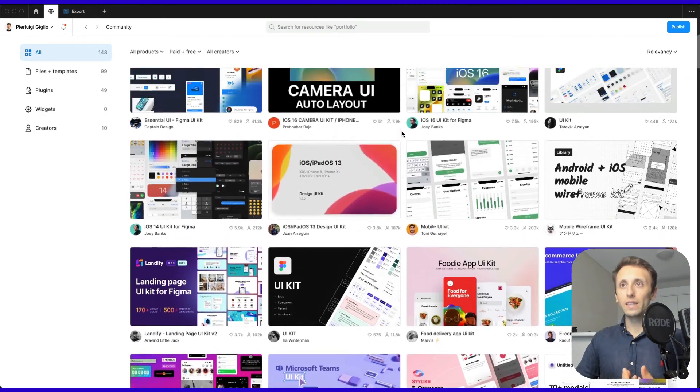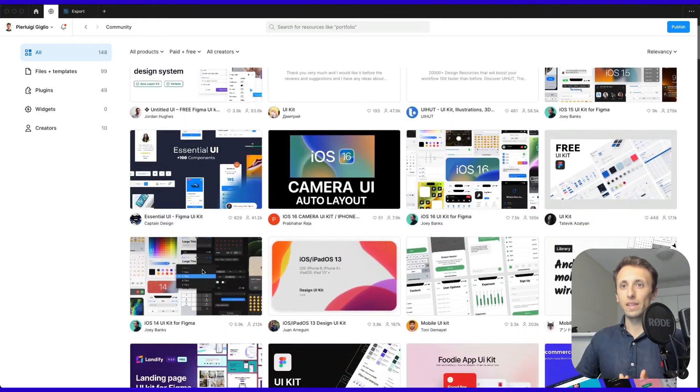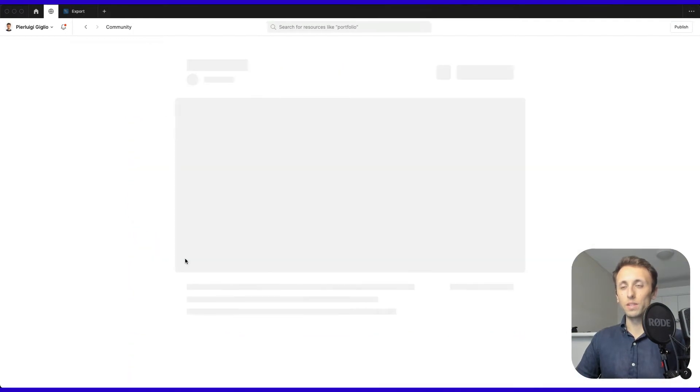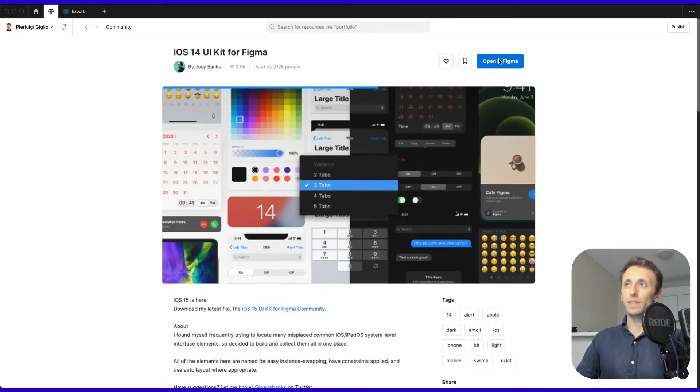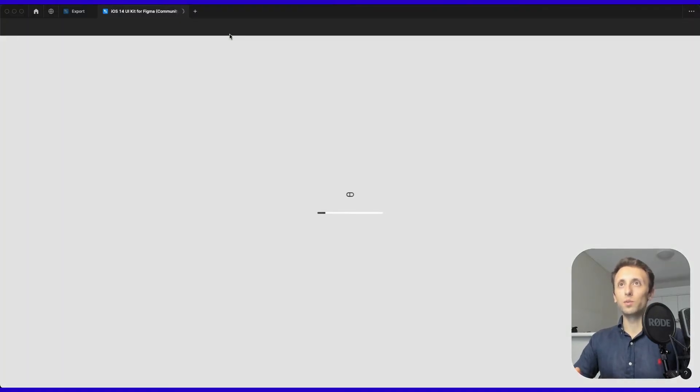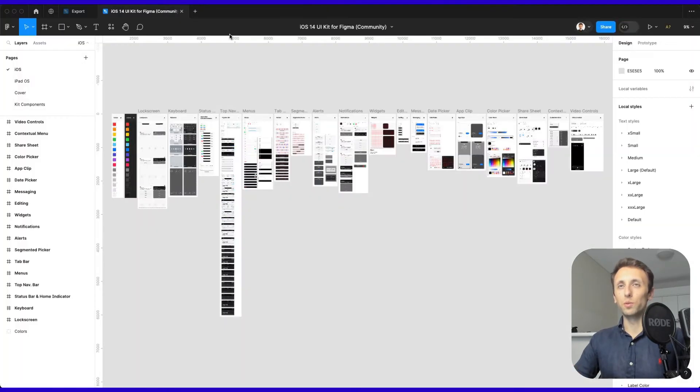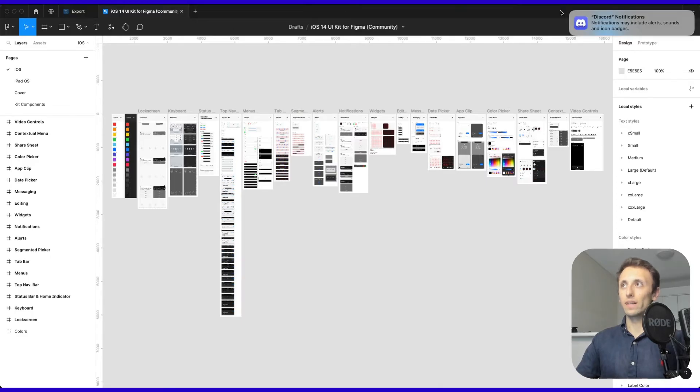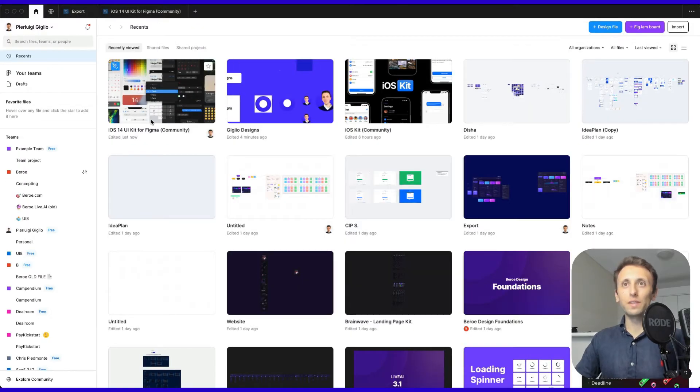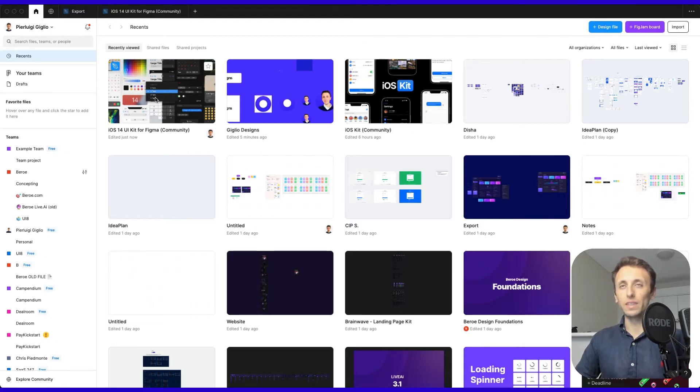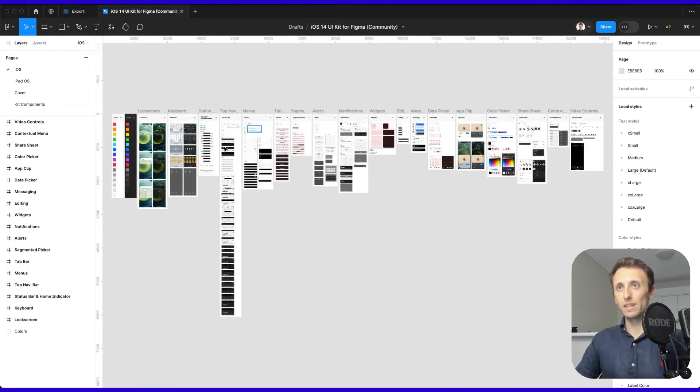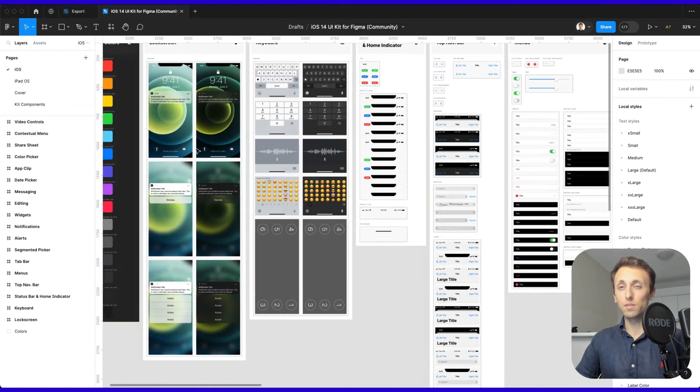You can easily select one of these, like this one, and click open in Figma. At this point, you'll be able to access it directly in your Figma account. If we go back, you can see that I just copied this exact file into my Figma account and have full access to it.